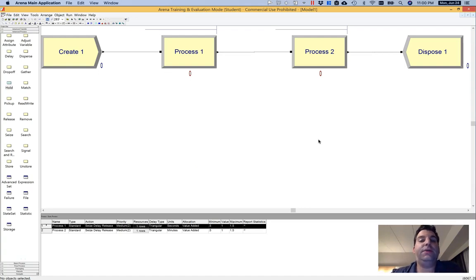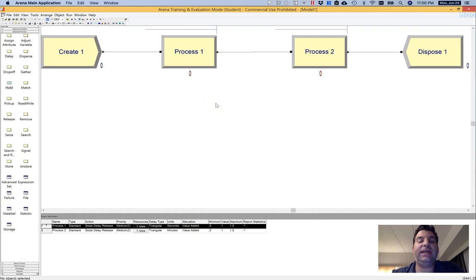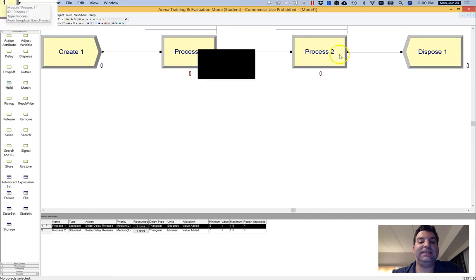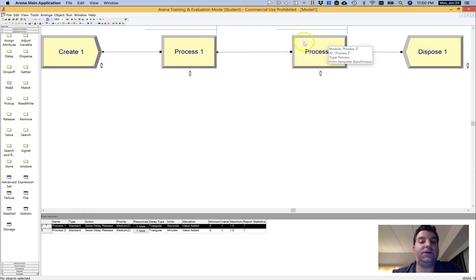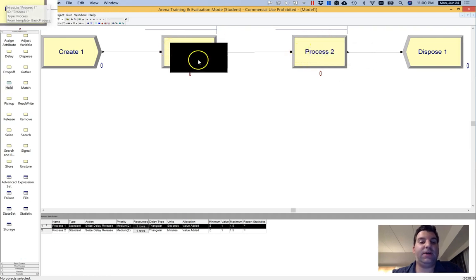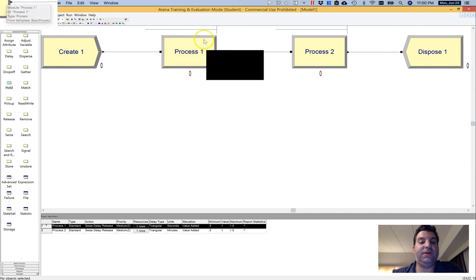This video offers an Arena programming tip for a situation you might encounter in many different types of models where you have two processes in serial, where one process might be a lot slower than the process upstream from it.